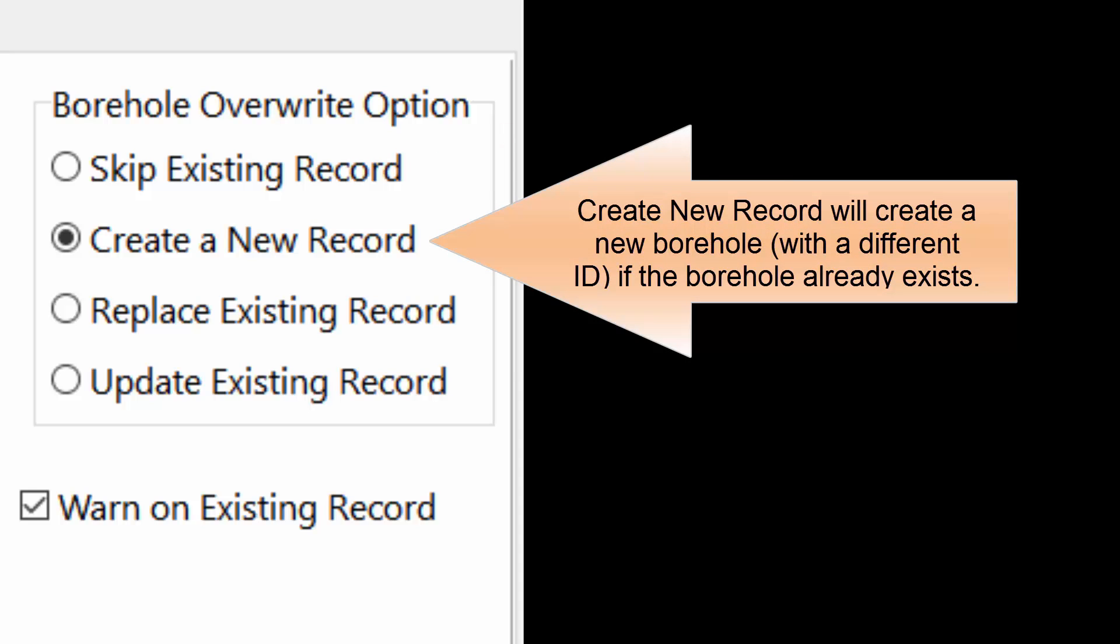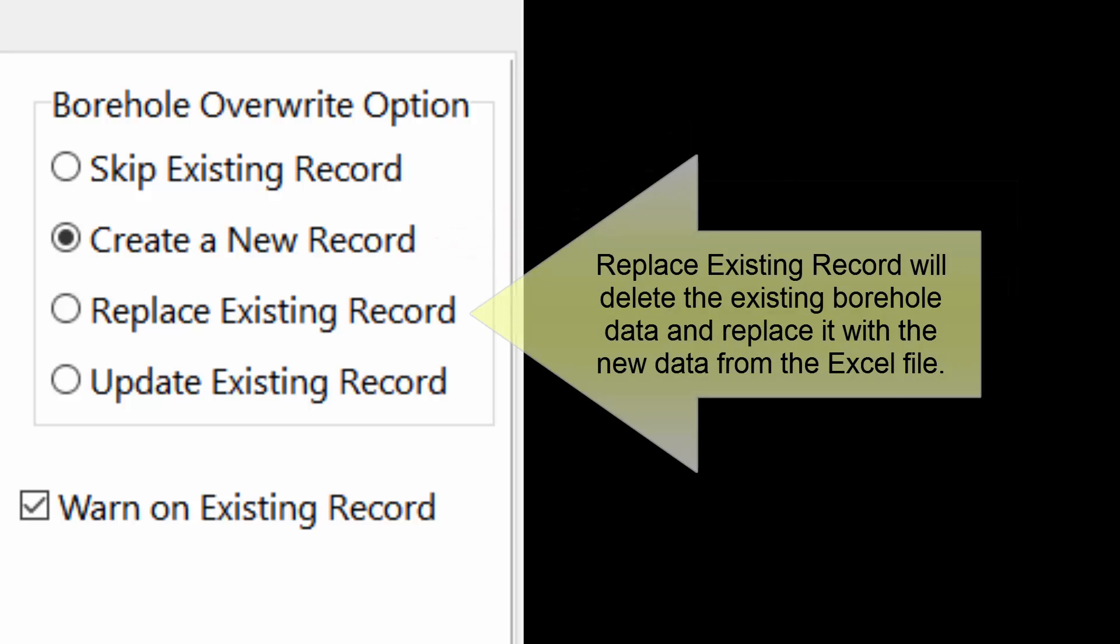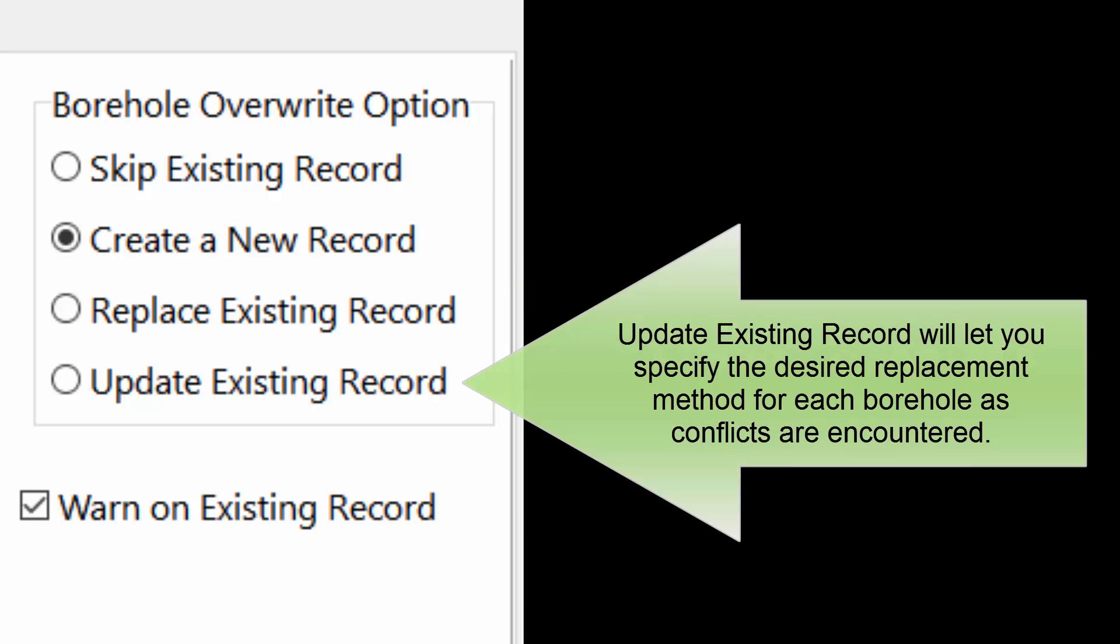Create new record will create a new borehole with a different ID if the borehole already exists. Replace existing record will delete the existing borehole data and replace it with the new data from the Excel file. Update existing record will let you specify the desired replacement methods for each borehole as conflicts are encountered.